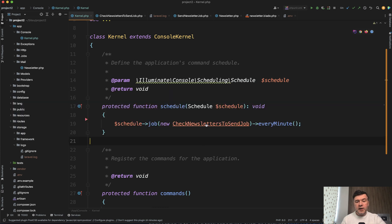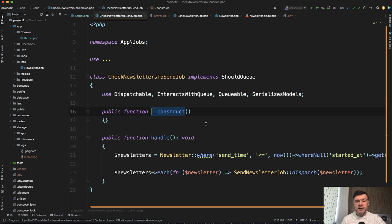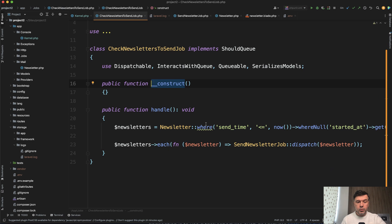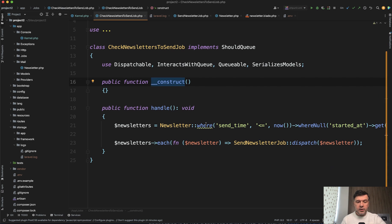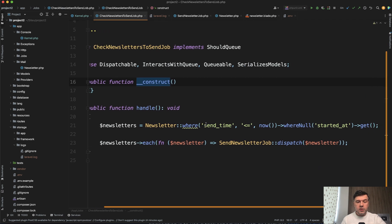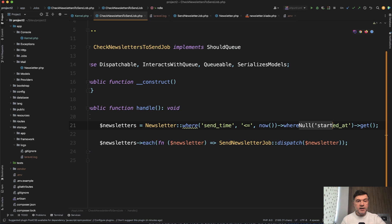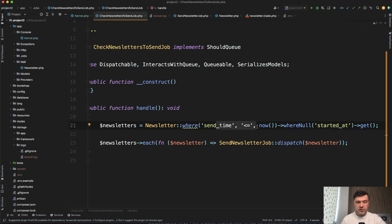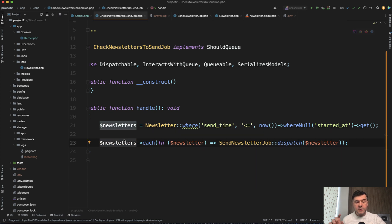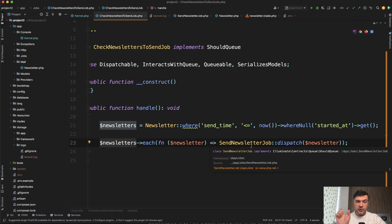But then every minute, basically this job will happen. It will search for newsletters where null started at sending, but send time is already like now or a minute ago. And then for each of those newsletters, it would run a specific job dispatch, a job for that specific newsletter, which probably should be put into the queue.